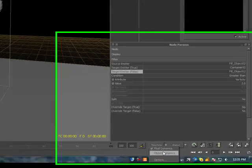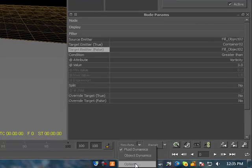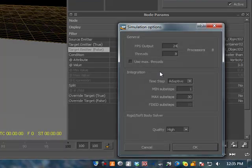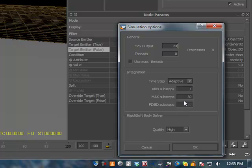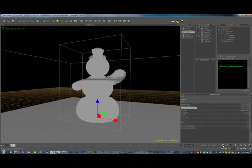We don't need object dynamics, so that's off. I have 24 processors, 24 frames per second, and I can start with next sub steps 30 adaptive. That doesn't matter, some body solver doesn't matter, and it's all good.